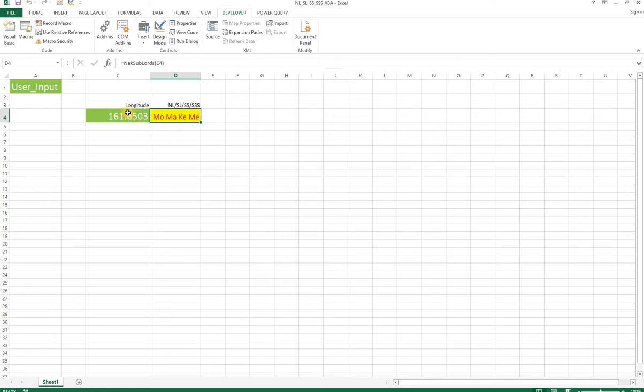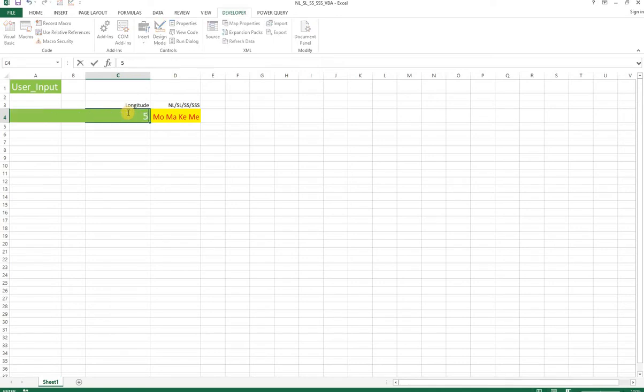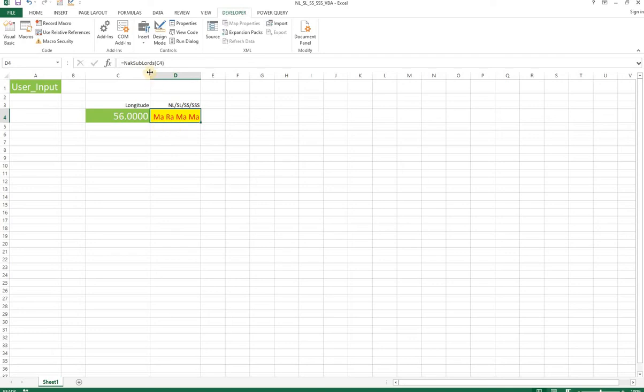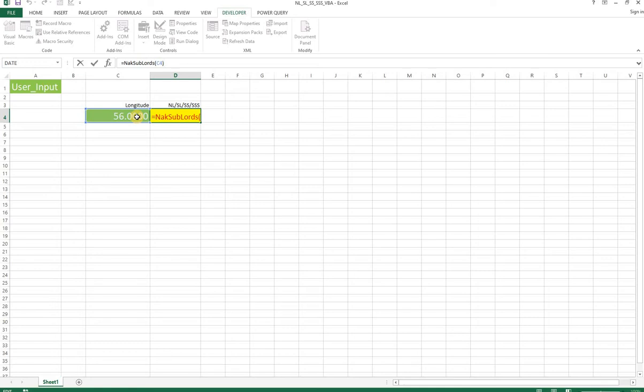Just put any degree here, say 56, and immediately it should output. This is basically a function nakshatra sub sub sub lord of this longitude. So given a longitude, it has an Excel function now which will give back all these slots.